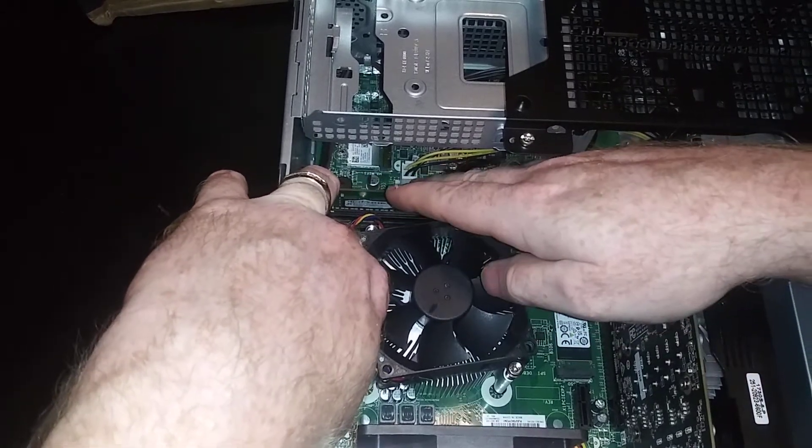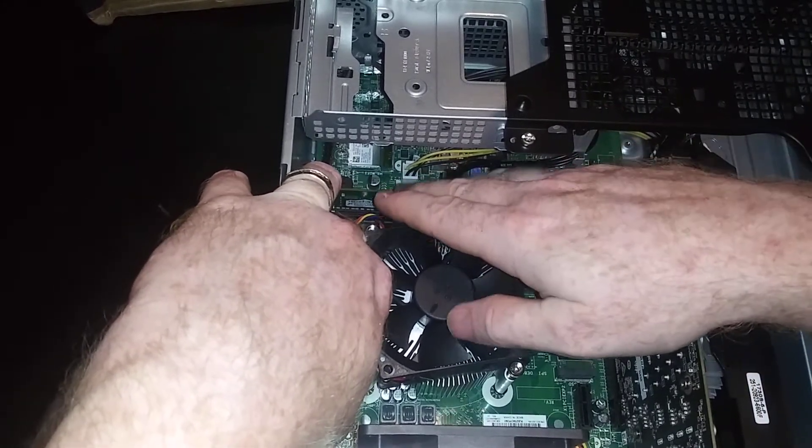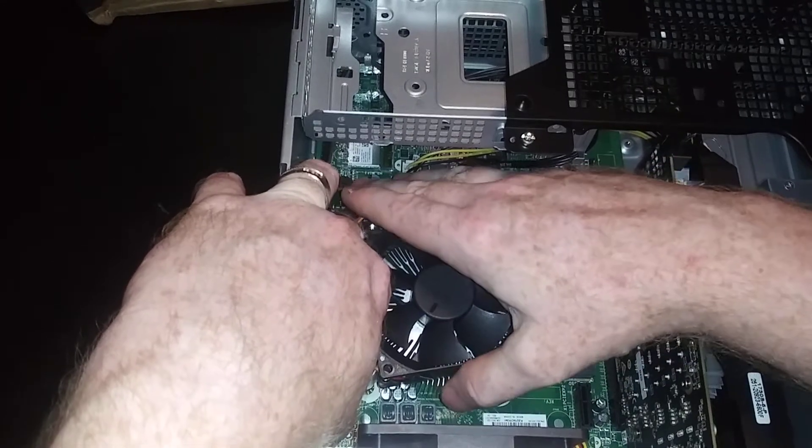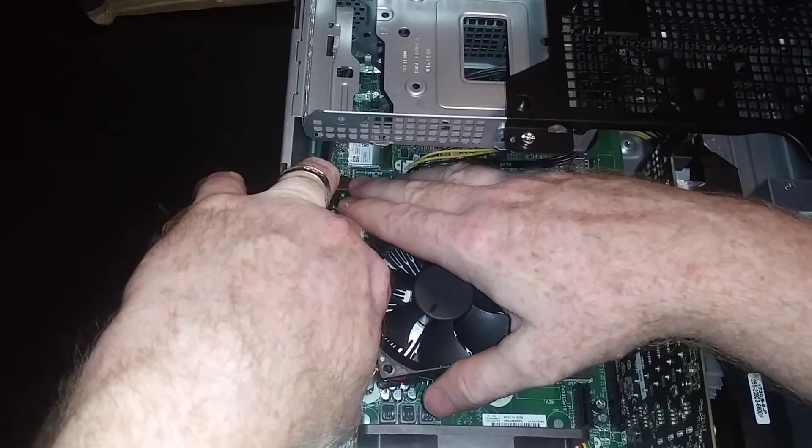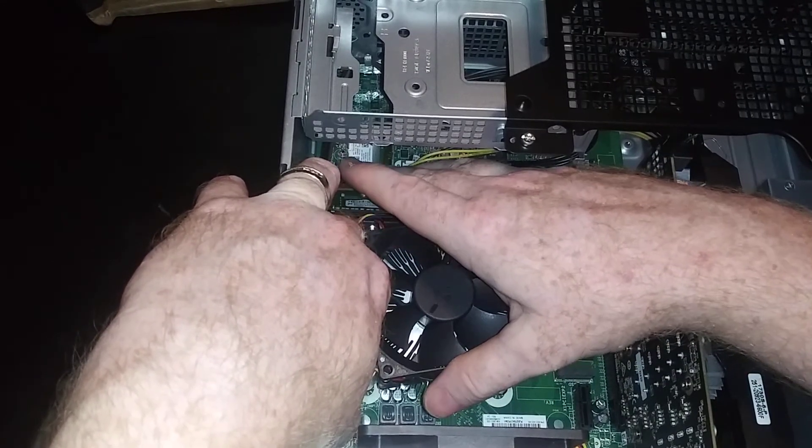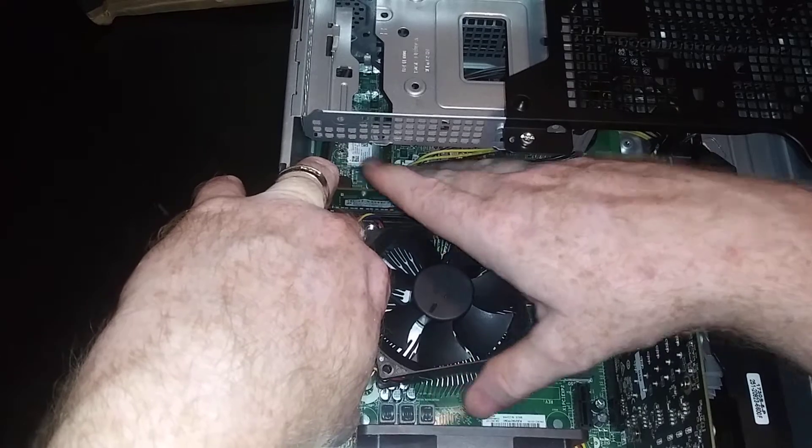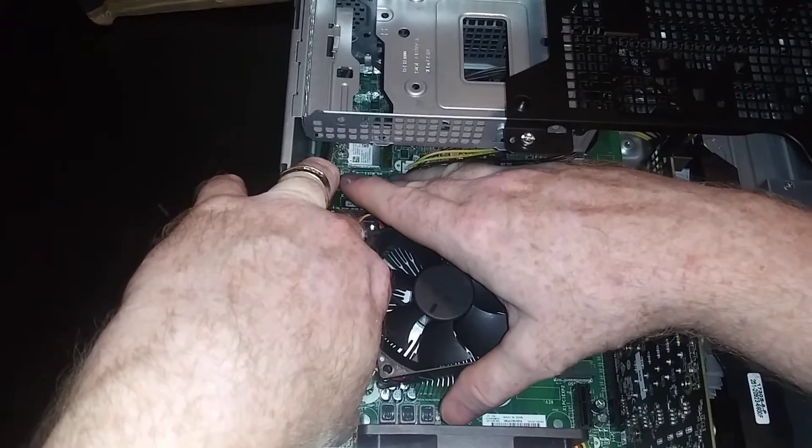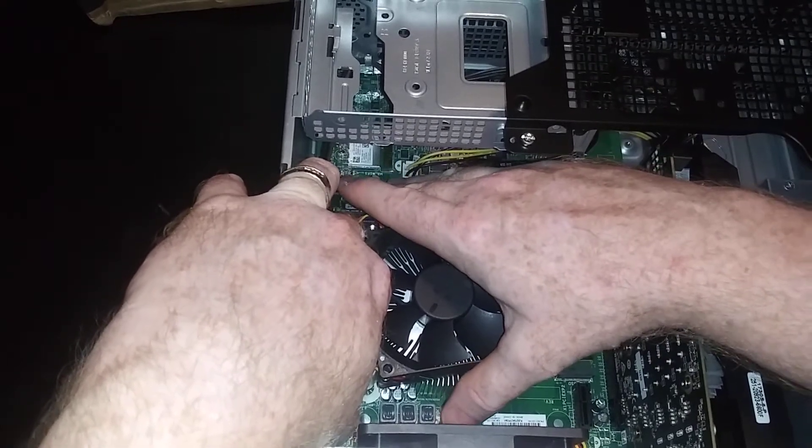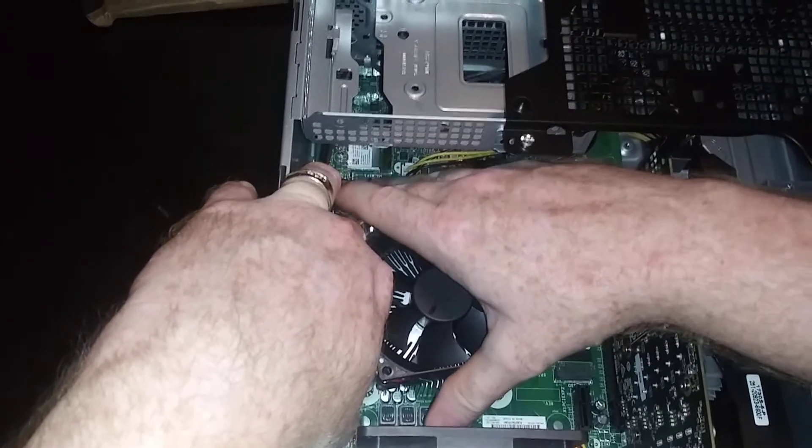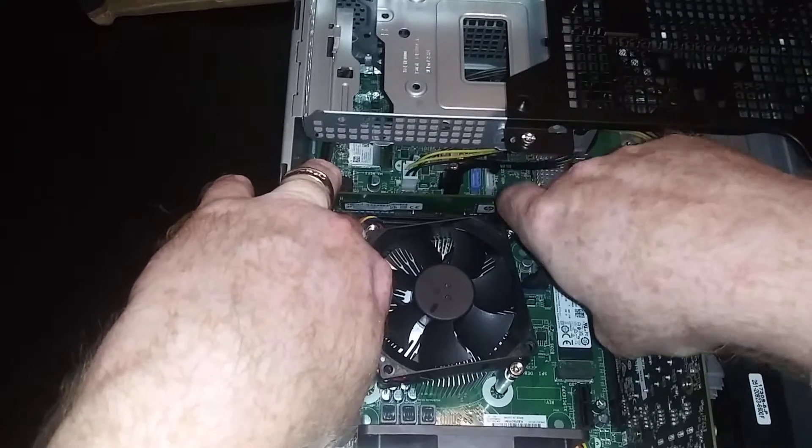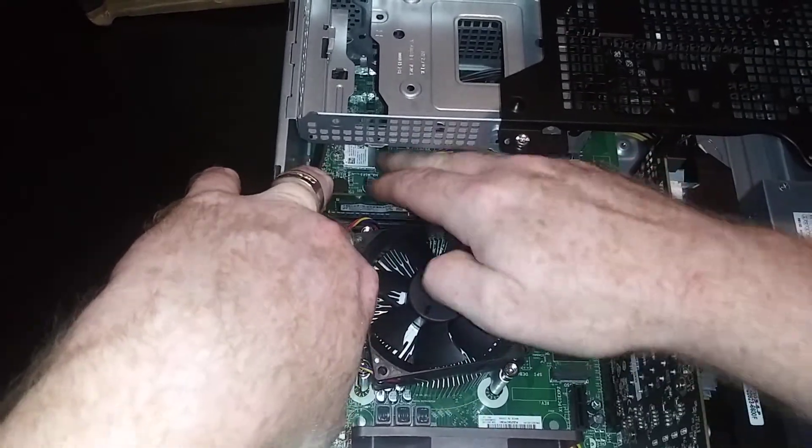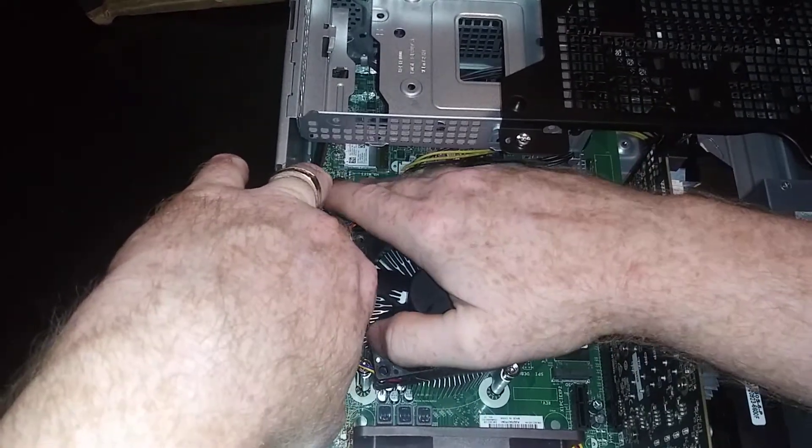Because you could damage that cable, and that is the cable that controls the power to the CPU. So if that no longer works, your computer's not going to work. Now I'm going to press down and I want to hear snaps, hopefully on both sides.